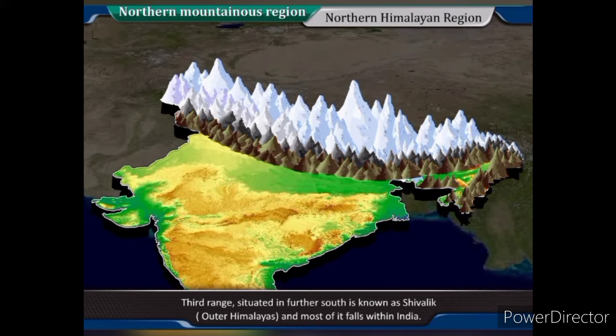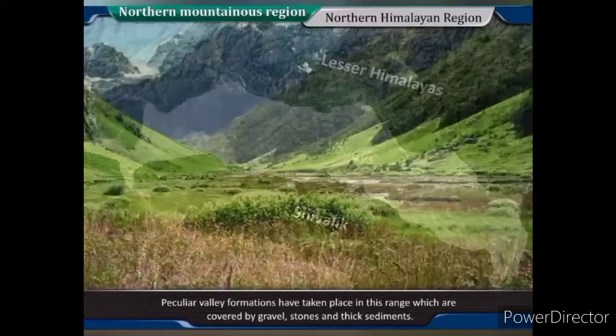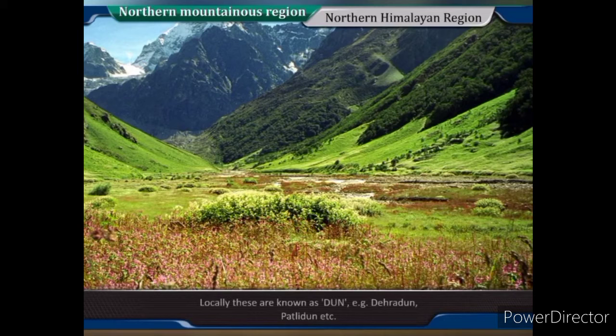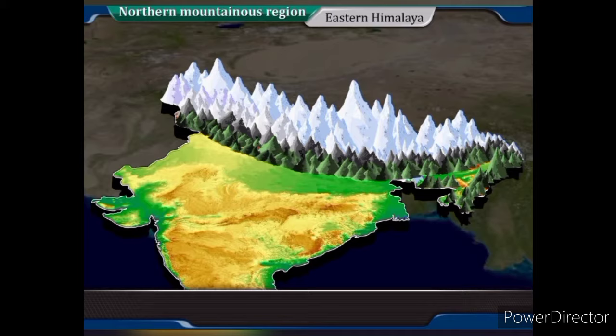The third range, situated further south, is known as Shivalik or Outer Himalayas, and most of it falls within India. It is about 10 to 15 km wide and has an average height of 1,000 m. Peculiar valley formations have taken place in this range, which are covered by gravel, stones and thick sediments. Locally, these are known as Dun — for example, Dehradun, Patlidun, etc.